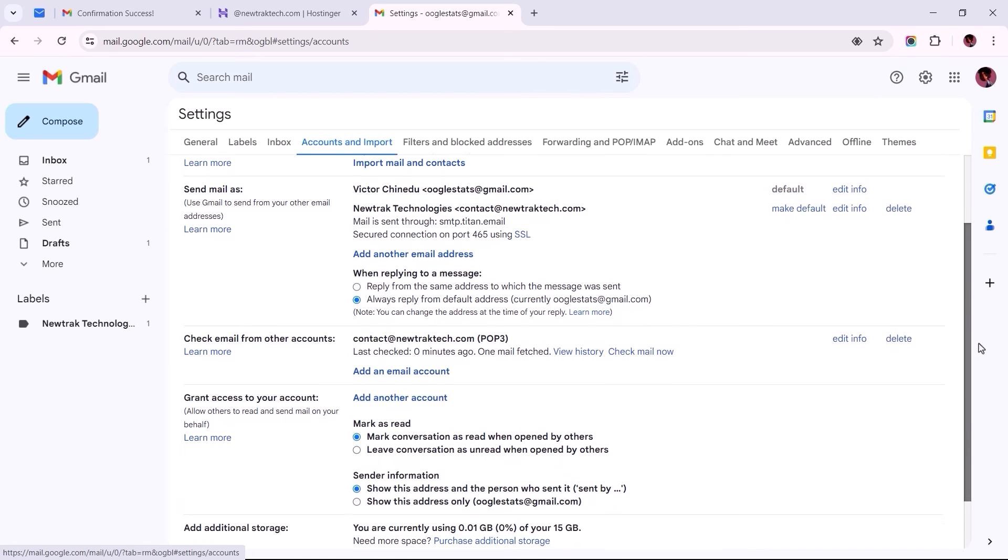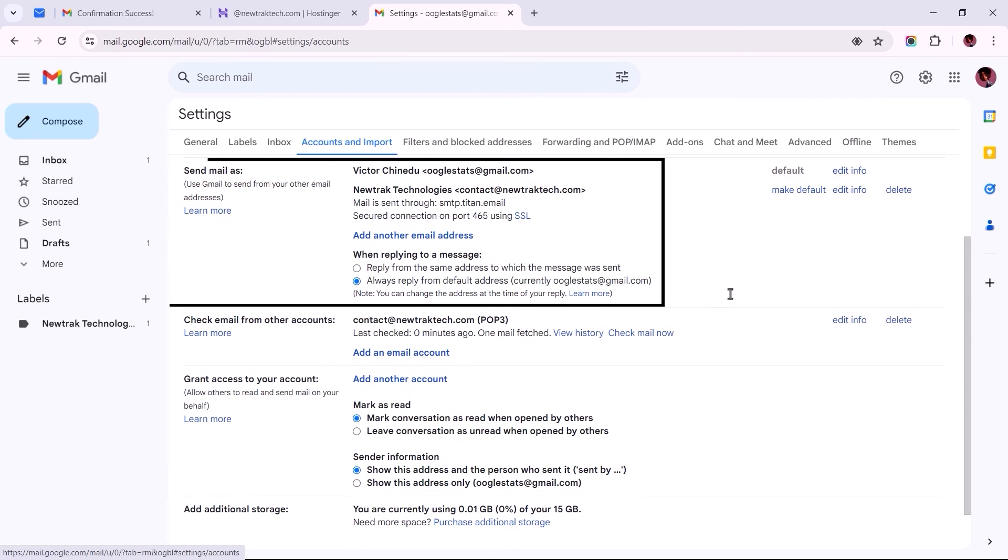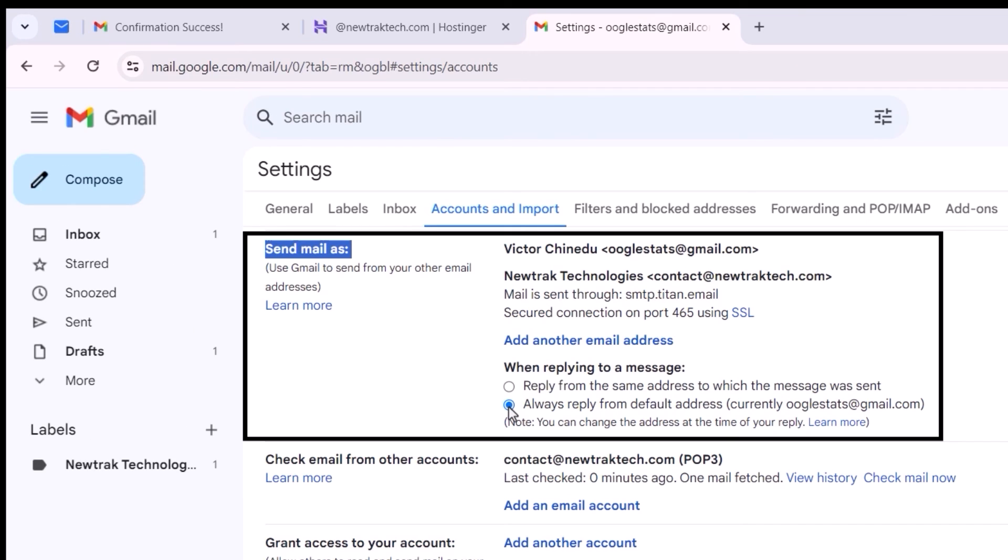Now scroll down to the option that reads Send Mail As. To its right, we need to change this option from Always Reply from Default Address to Reply from the same address to which the message was sent.